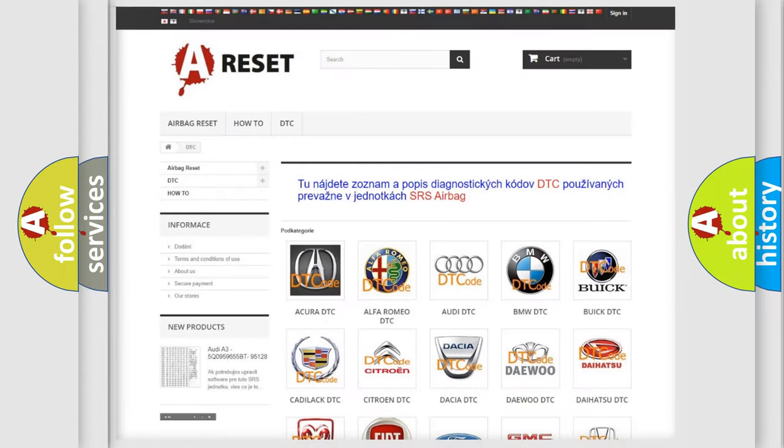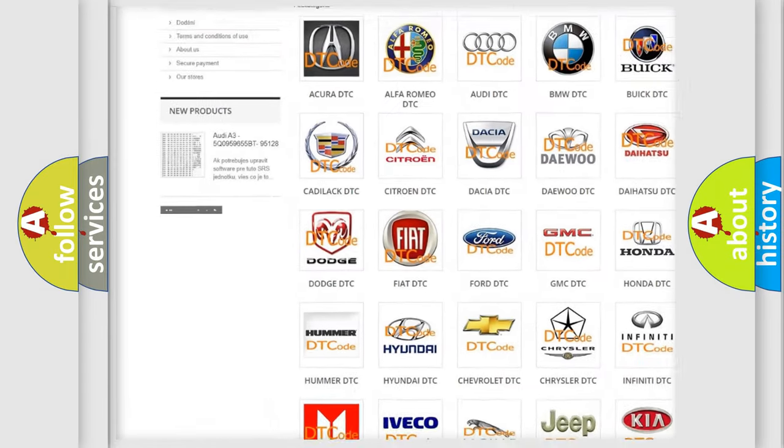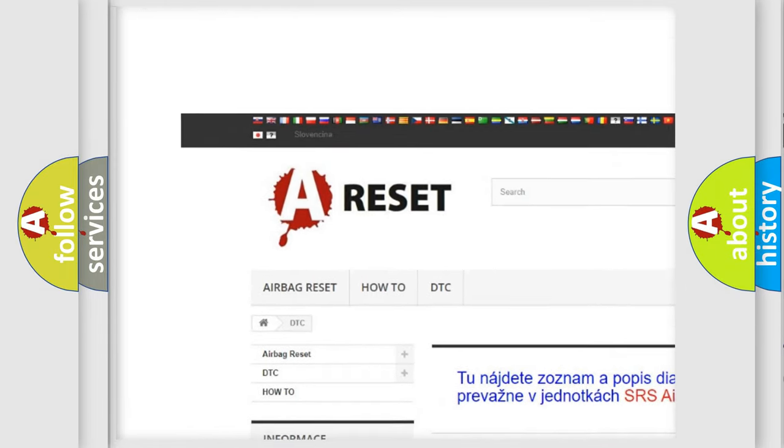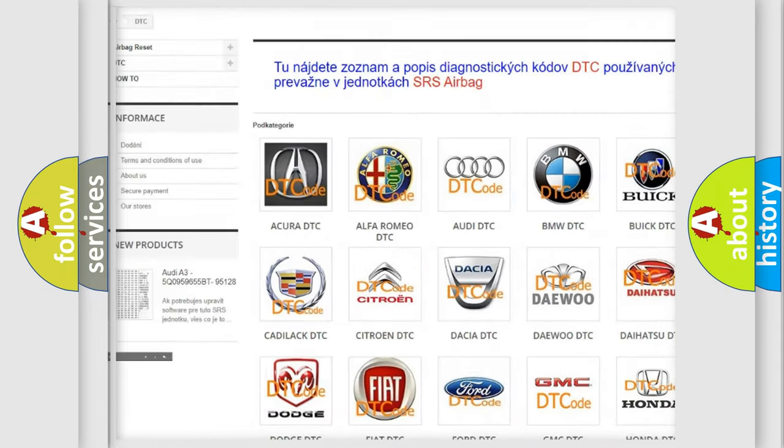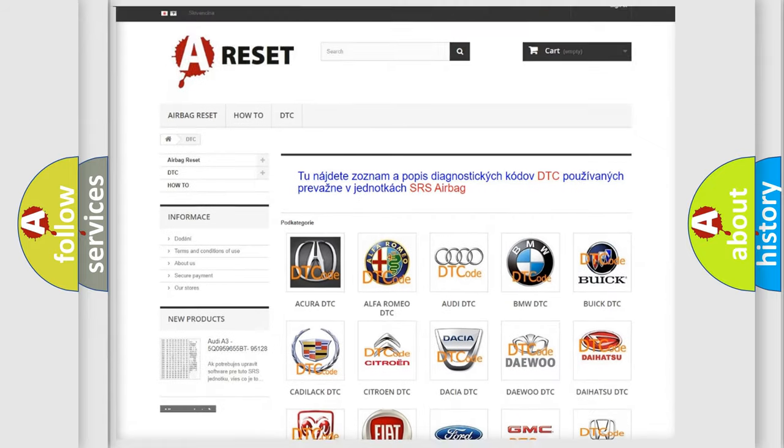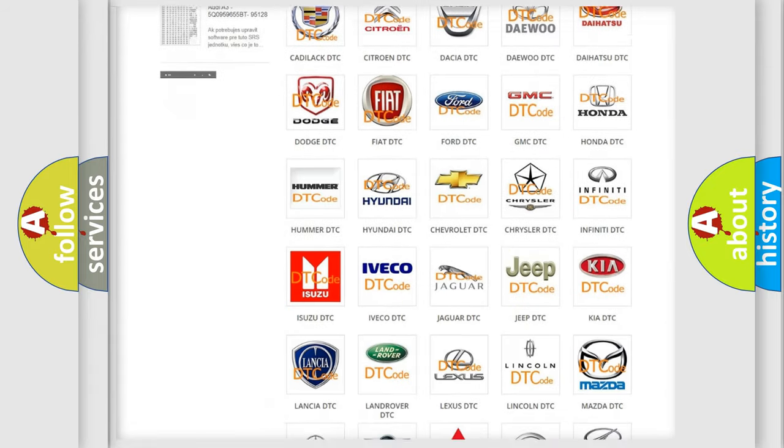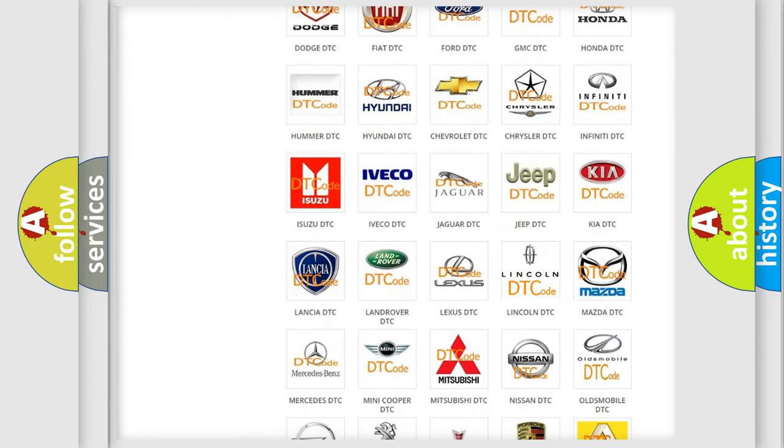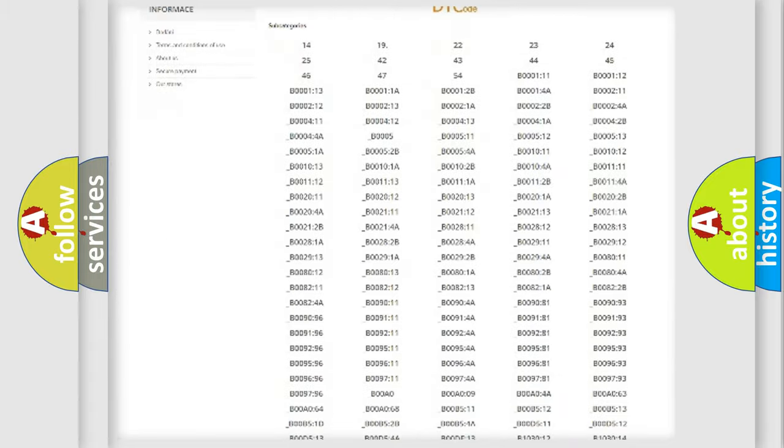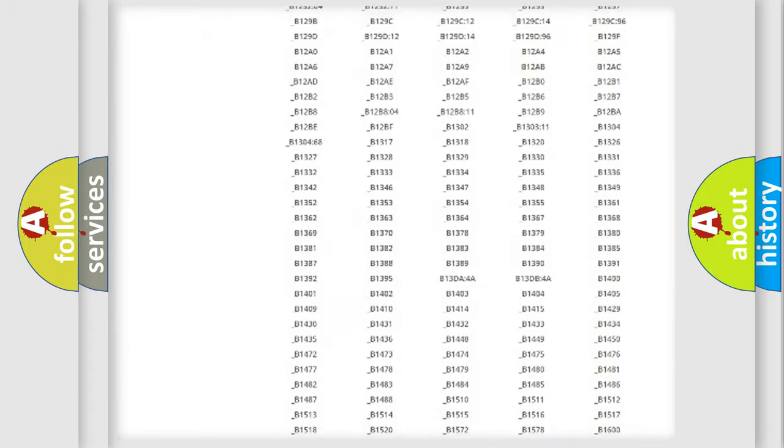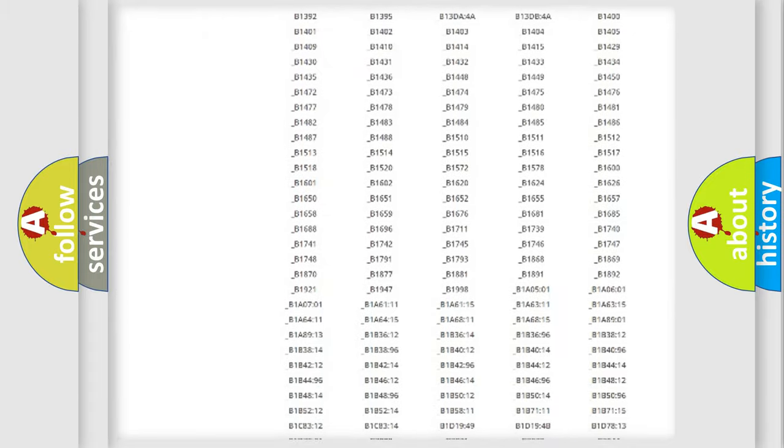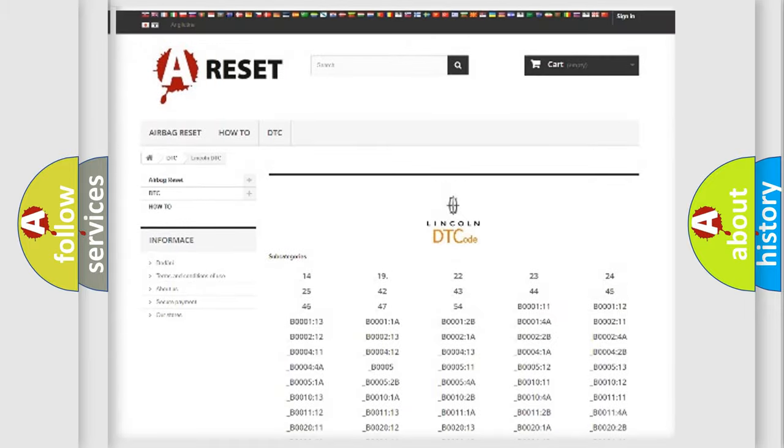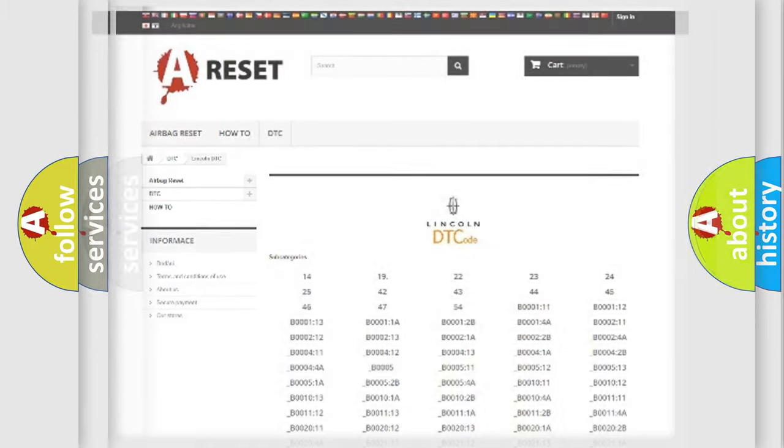Our website airbagreset.sk produces useful videos for you. You do not have to go through the OBD2 protocol anymore to know how to troubleshoot any car breakdown. You will find all the diagnostic codes that can be diagnosed in Lincoln vehicles, and many other useful things.